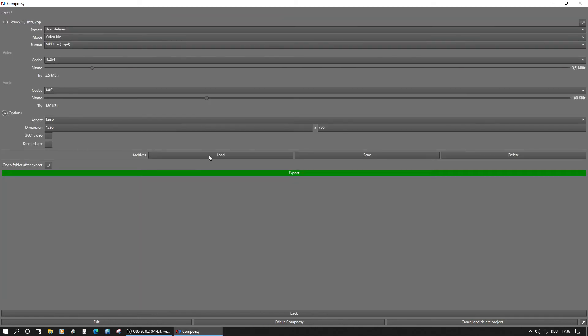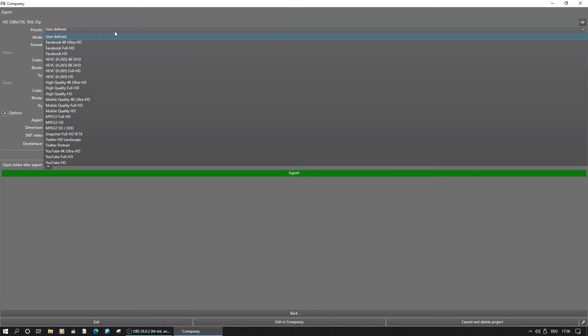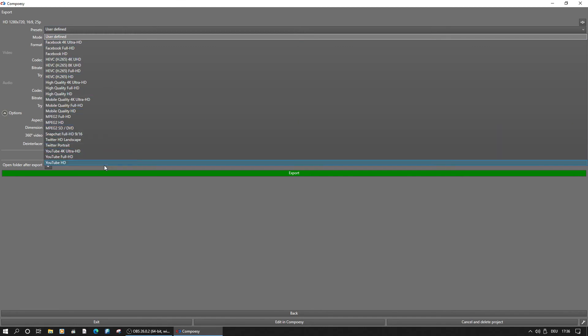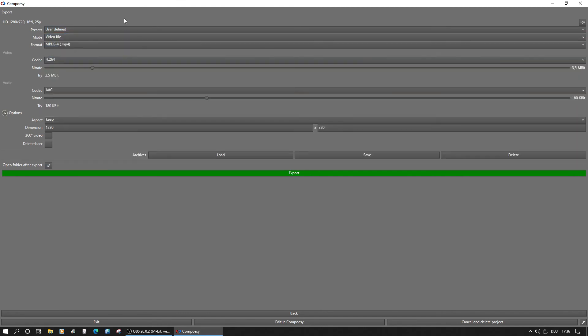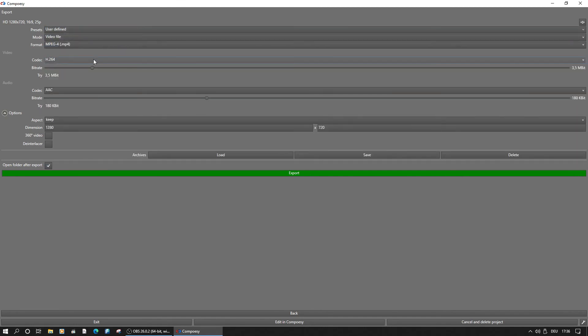Export is the last assistant window. Here we can choose from a variety of presets or make manual changes. Very important is a look at the possible codecs.